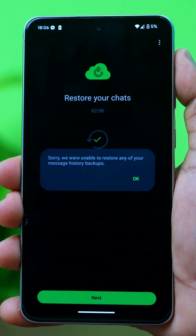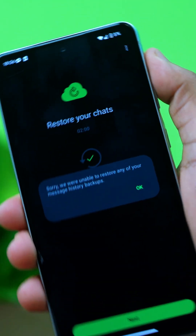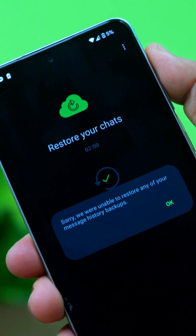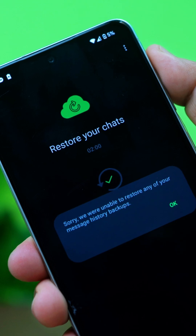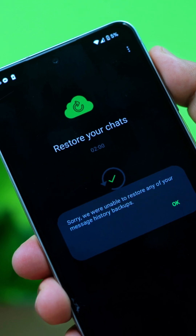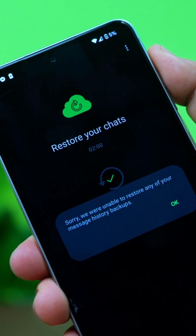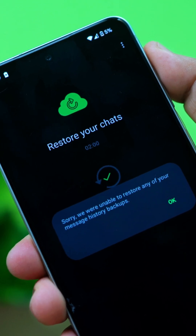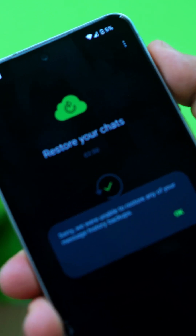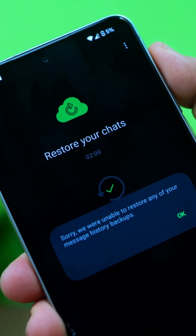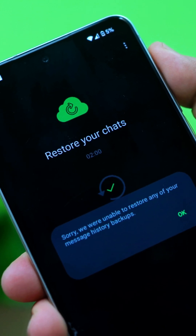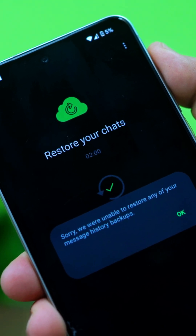Facing the 'Sorry, we were unable to restore any of your message history backups' error on WhatsApp? Don't worry, this video will show you exactly how to fix it. This issue usually happens when WhatsApp struggles to restore a backup from Google Drive or local storage. Let's get into the solutions.